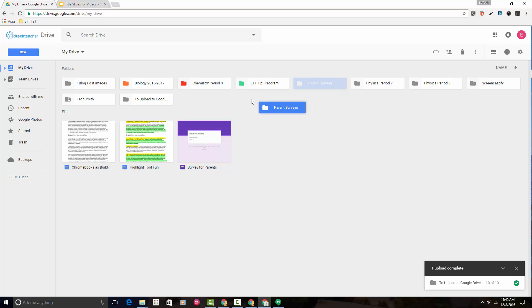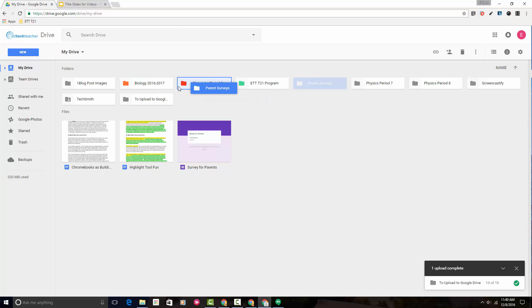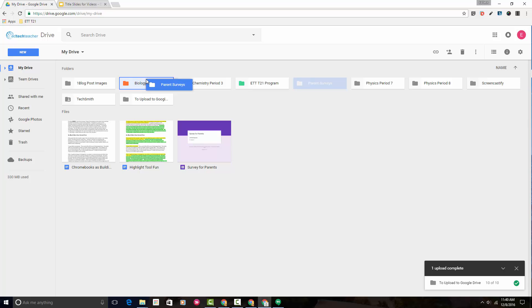As I drag it, I'm going to be careful to watch where I'm dropping it. You know you're dropping it in the right place when your folder area turns blue and the border around it turns a darker blue.